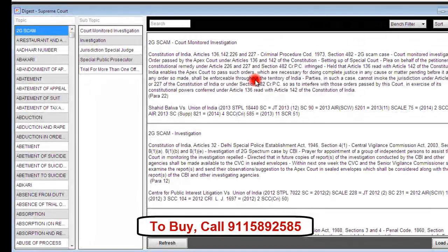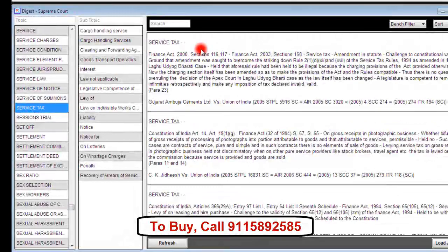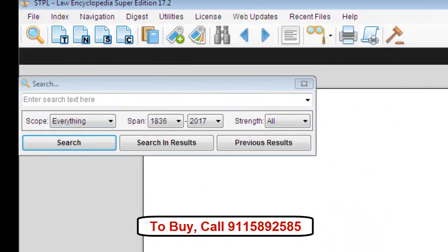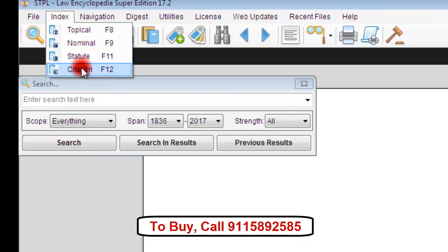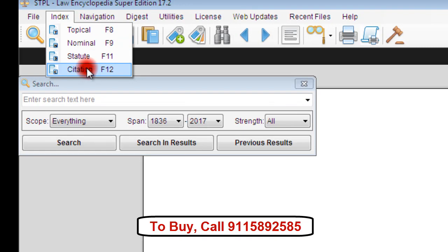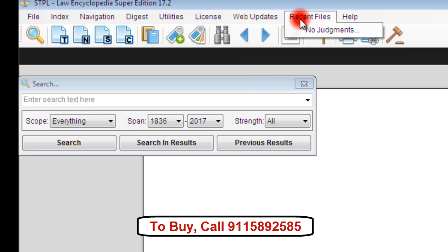Quality headnotes have also been provided. All the judgments are categorized in different topics like civil, criminal, service tax, etc. A powerful search engine is also provided to search any word or sentence. Search in results facility has also been provided. There are four indexes based on case name, citation, statute name with section, and topic for pinpoint search. Utilities of favorites and recent files have also been provided.